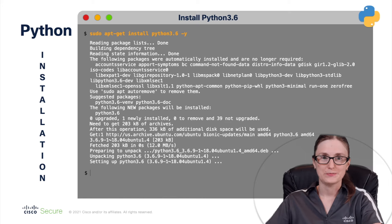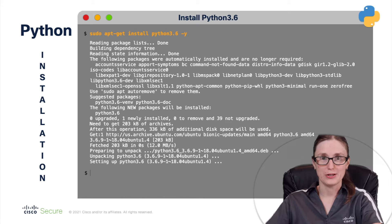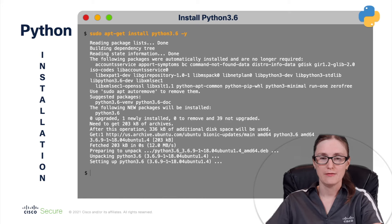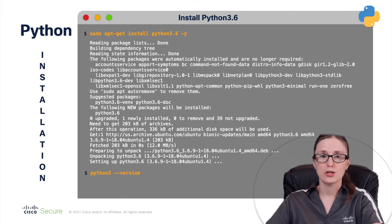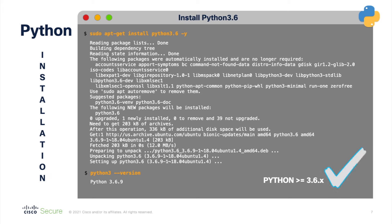Now, after successful installation of Python 3.6 package, we can validate that the required Python version is present in the system with using following command. Python 3.6.9 version is shown in command output. This confirms that we are meeting one of our prerequisites for successful installation of Cisco Secure Dynamic Attributes connector.